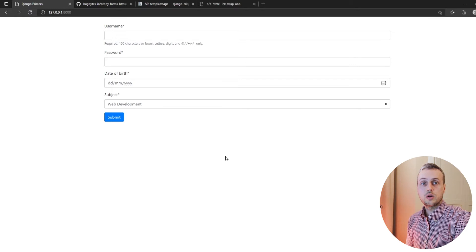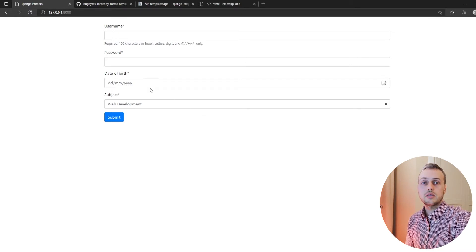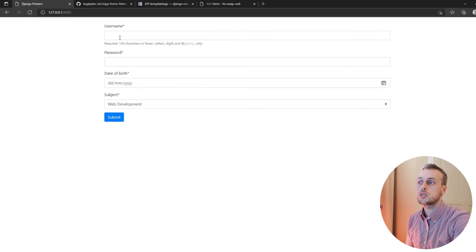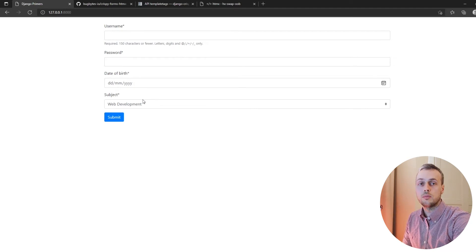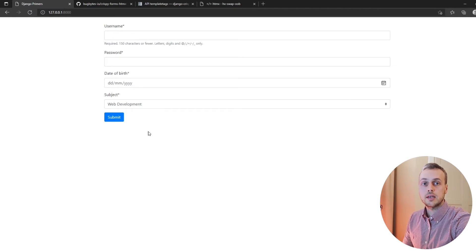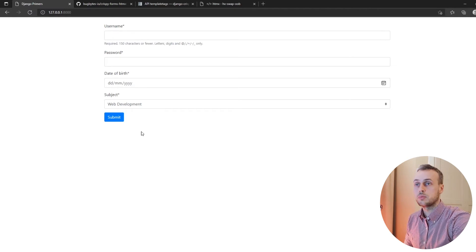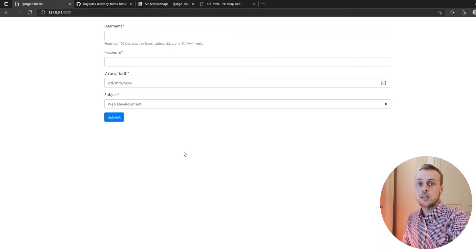In this video we're going to continue working with Django crispy forms and htmx, and we're going to extend the form that we built in the previous video to include some validation checks for the username and for the subject field. In addition to that, we're going to demonstrate how to use the hx-swap out-of-band attribute, which has not been shown before on this channel.